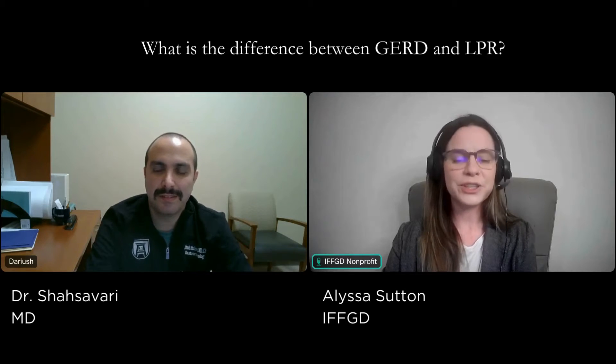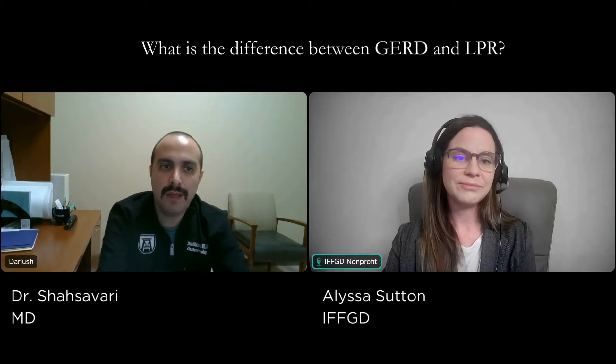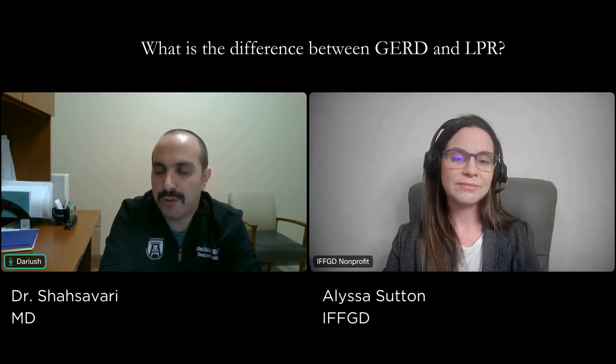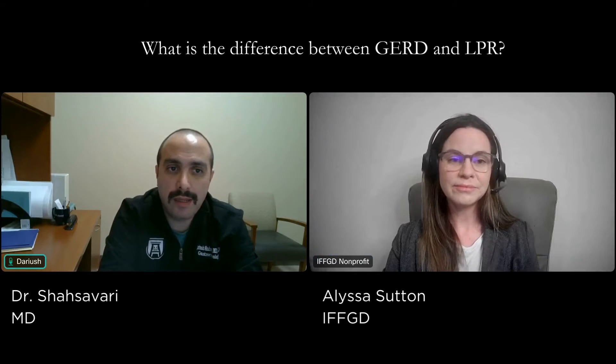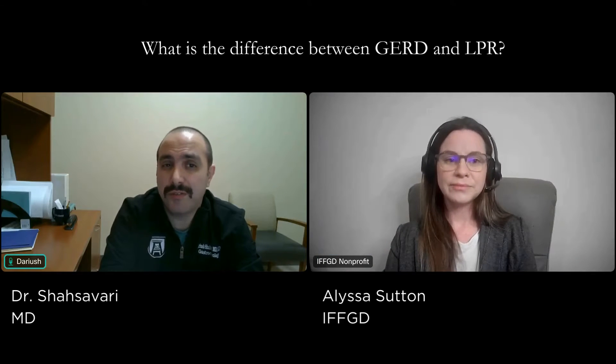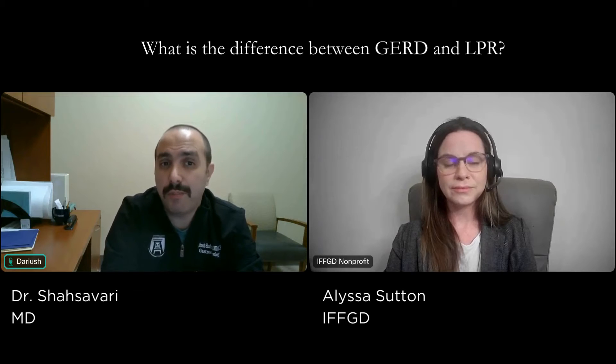So today, we are going to answer the question: what is the difference between gastroesophageal reflux disease and laryngopharyngeal reflux? Basically, gastroesophageal reflux, or GERD, and laryngopharyngeal reflux, which is also known as LPR, are two different, essentially different types of acid reflux — a condition where stomach acid flows back into the esophagus or the food pipe.